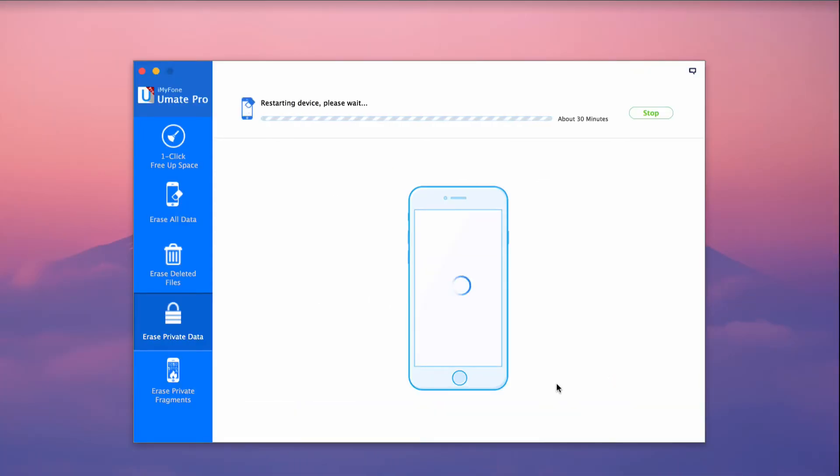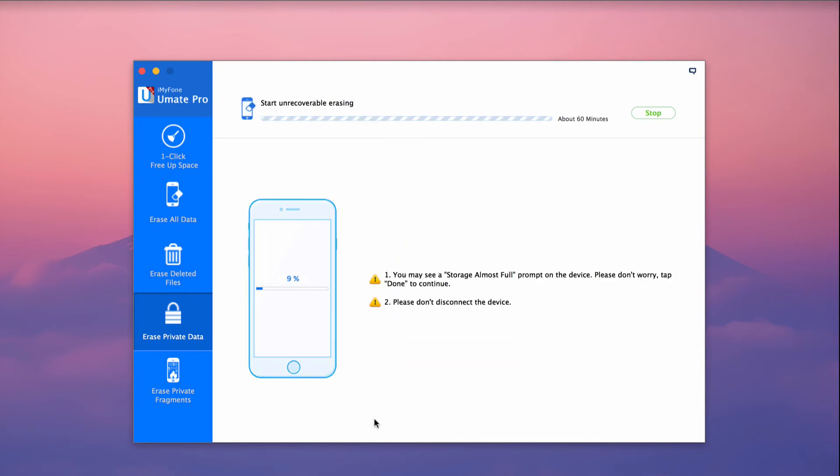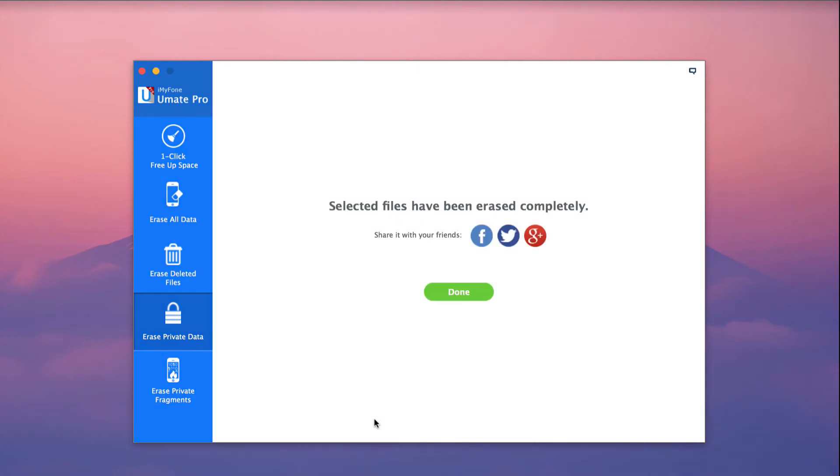iMyPhone UMate Pro makes optimizing iOS devices easy with its powerful functions that can permanently delete WeChat data and optimize iPhone performance.